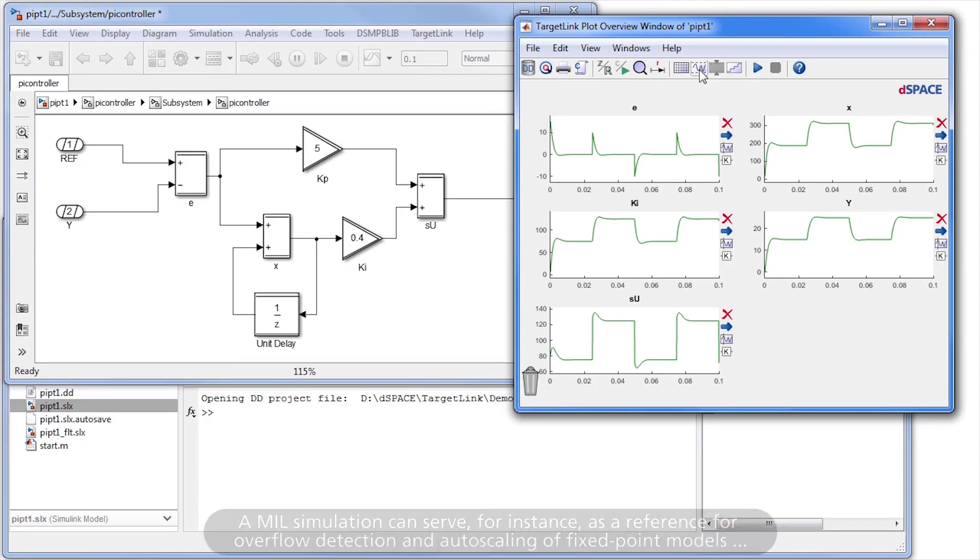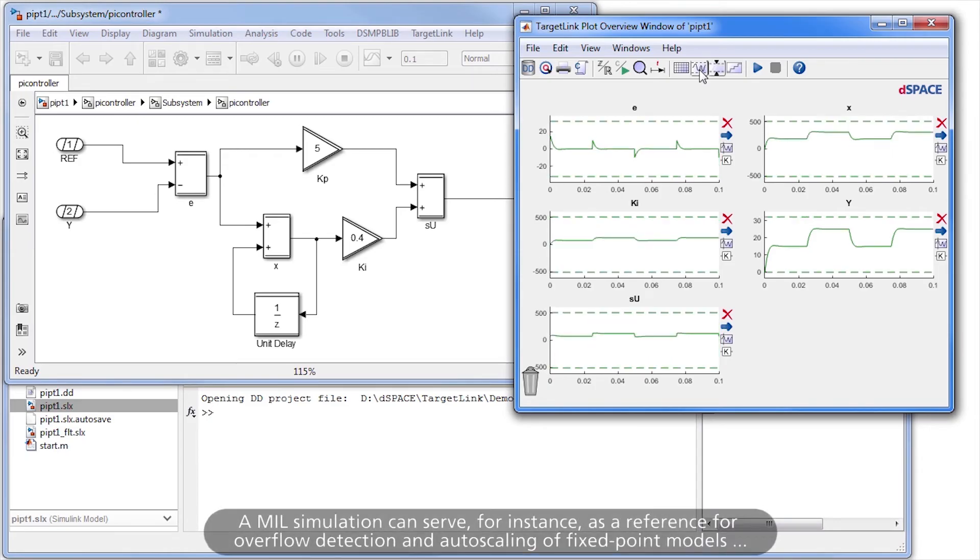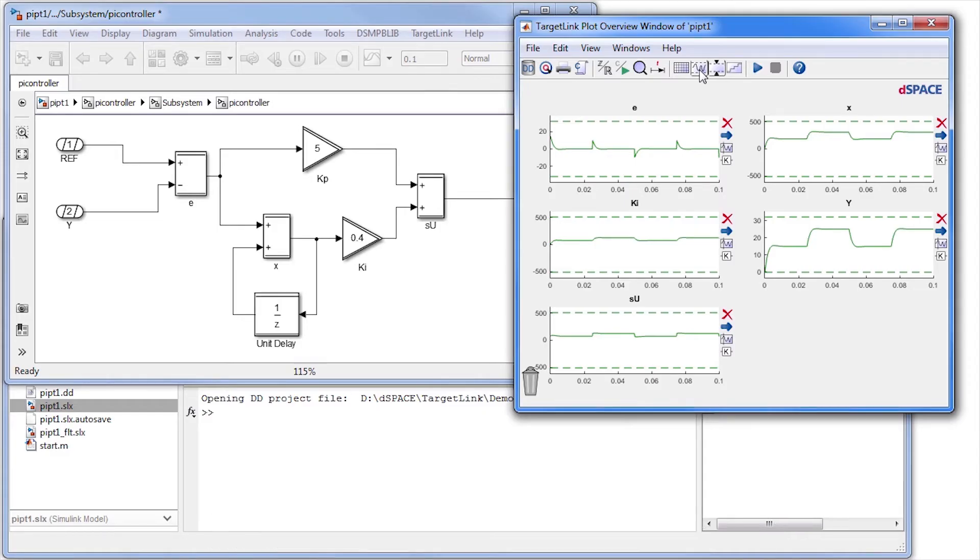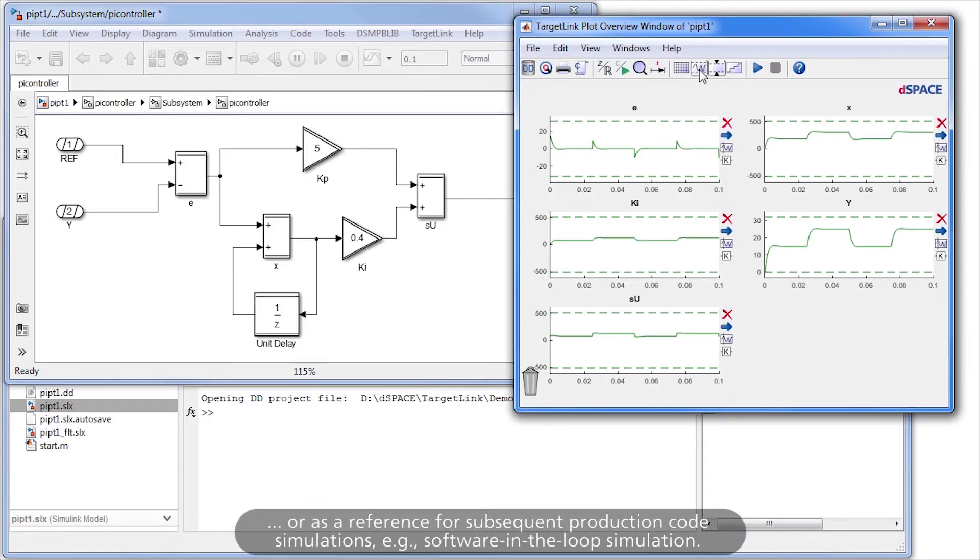A MIL Simulation can serve, for instance, as a reference for overflow detection and auto-scaling of fixed-point models, or as a reference for subsequent production code simulations, for example, Software-in-the-loop simulation.